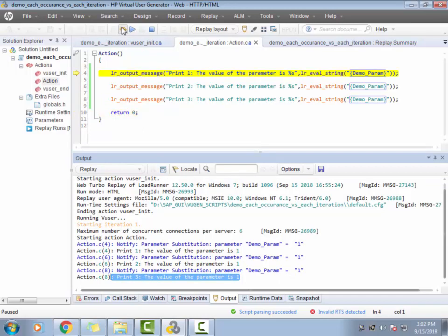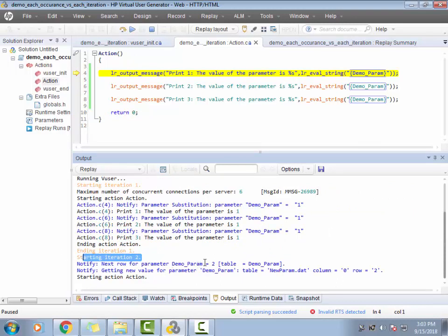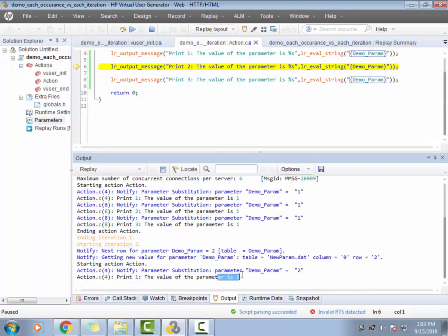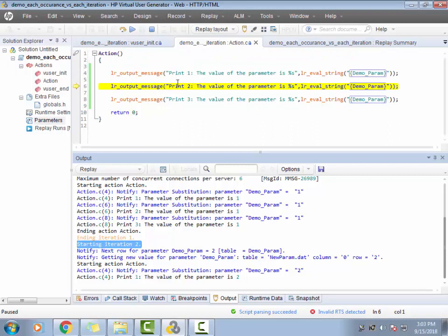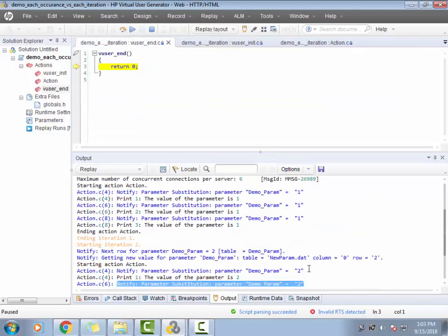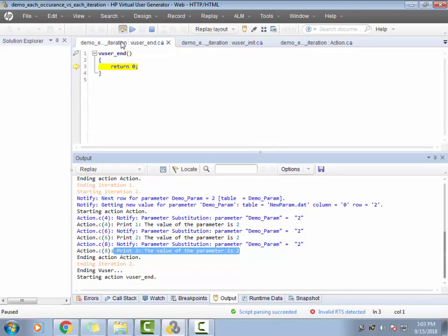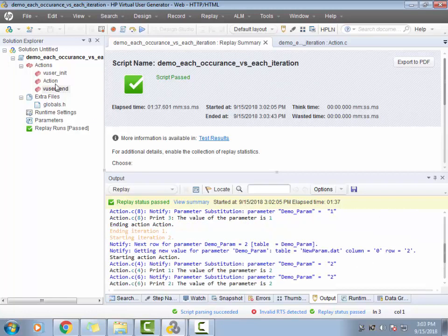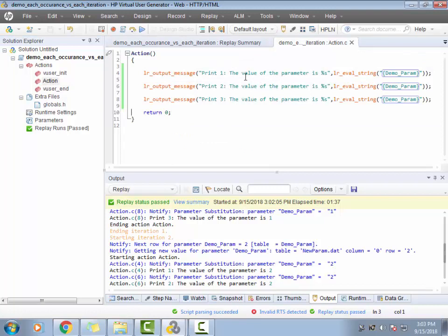The value of demo param is not updated because this is still the first iteration and you're updating for each iteration, not for each occurrence. So for print three the value would still be the same. Now the first iteration has ended. Going to the second iteration, the value will now be updated to the second value, which is two. So print one shows two, print two is still two, and print three is still two. The value will not be updated until you go to the next iteration.